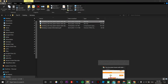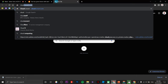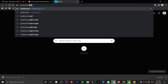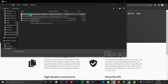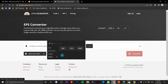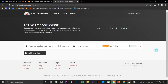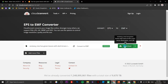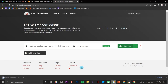On cloudconvert.com click Select File and select your EPS file. On the Convert To option, choose Vector and select EMF. Click Convert, wait for it to upload to their server, then click the Download button.